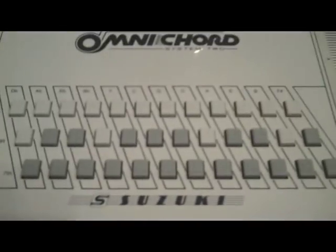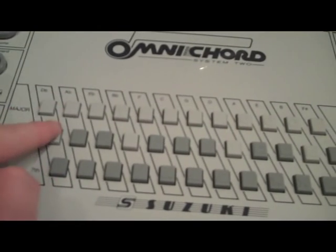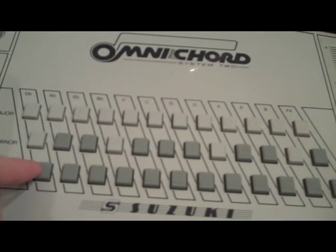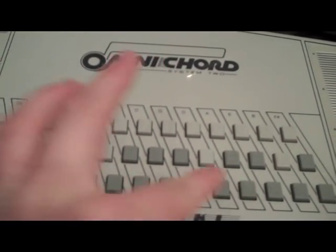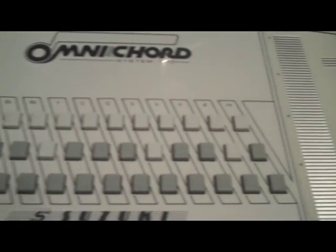But all these buttons right here, we've got major, minor, and seven buttons. So you can do augmented, diminished, all kinds of crazy stuff.